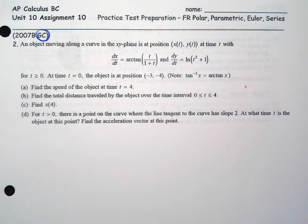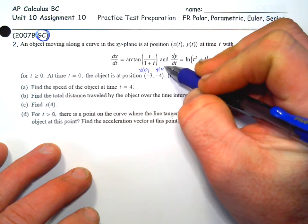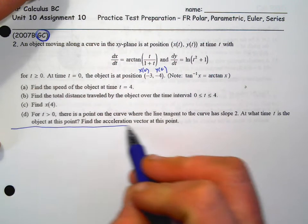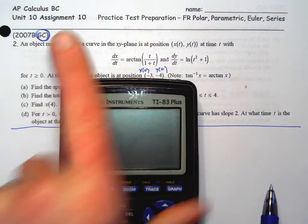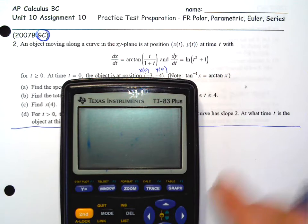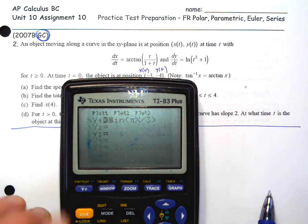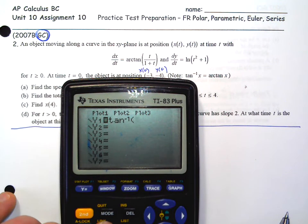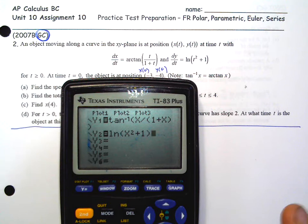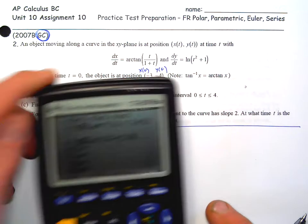An object moving on a curve in the XY plane is at position X(t), Y(t) at time t with dx/dt and dy/dt given. This is two-dimensional motion — parametrics — for t ≥ 0. The initial position X(0) and Y(0) are given. Note: inverse tangent equals arctan. Since this is a graphing calculator problem with equations I can't integrate by hand, I'll enter them into my calculator once and reuse them with tables, math 8, and math 9.